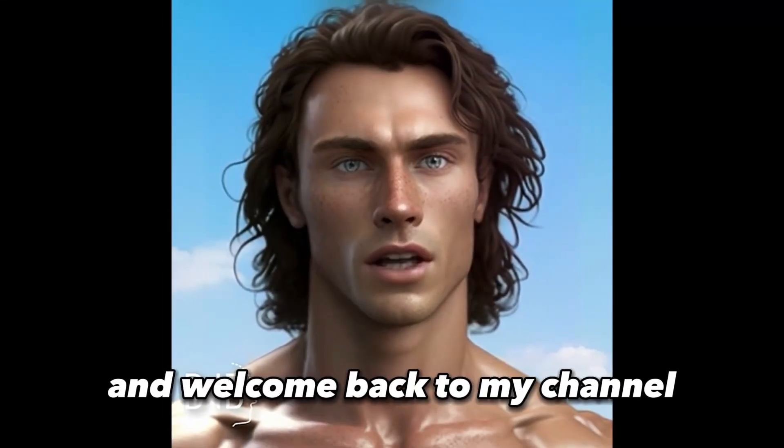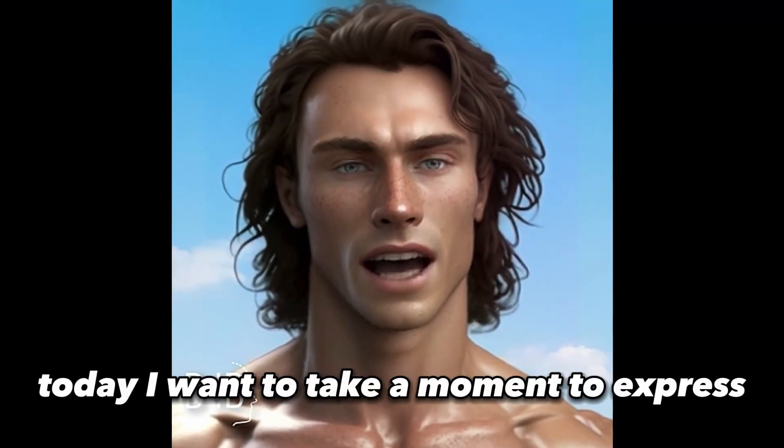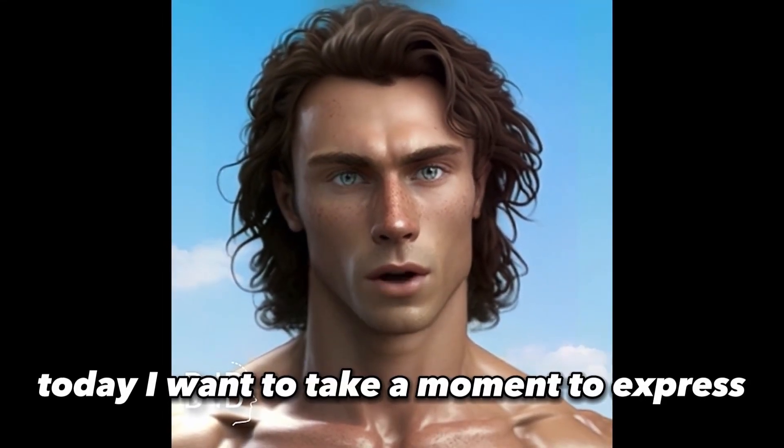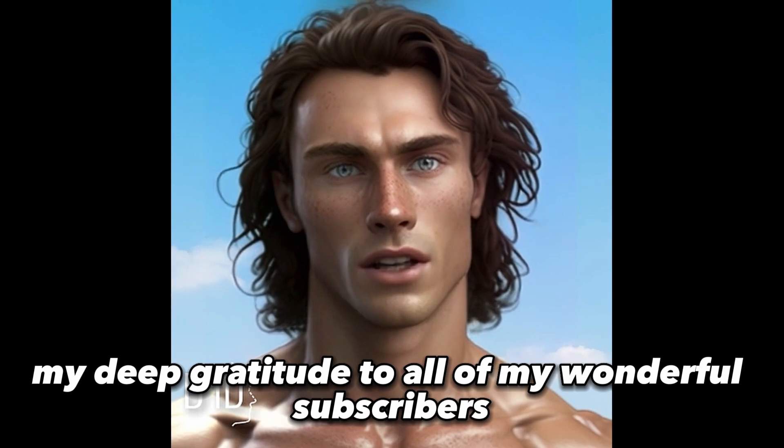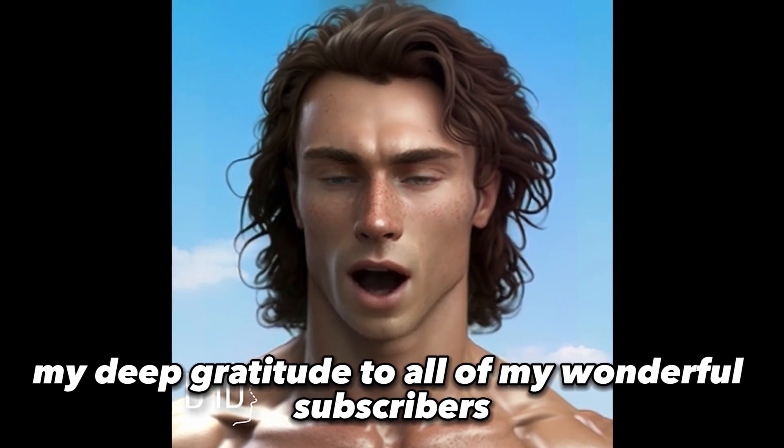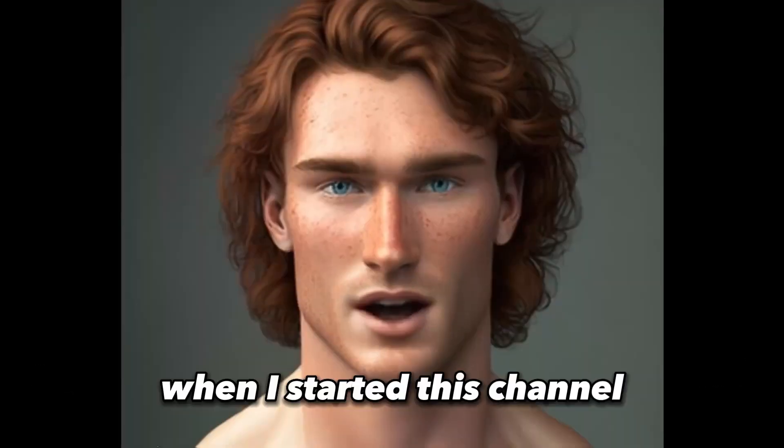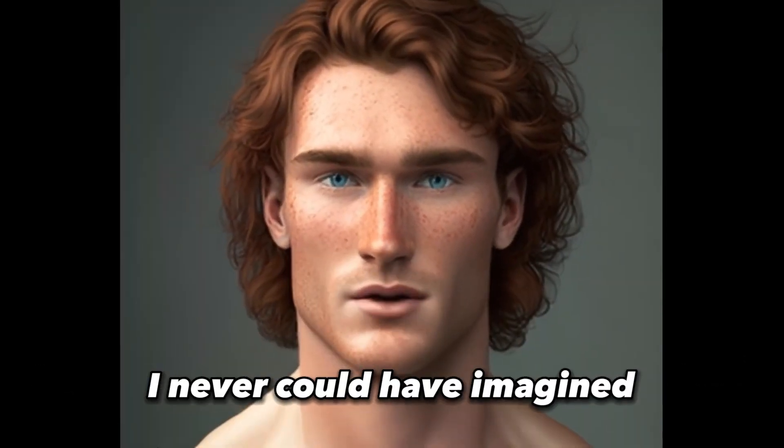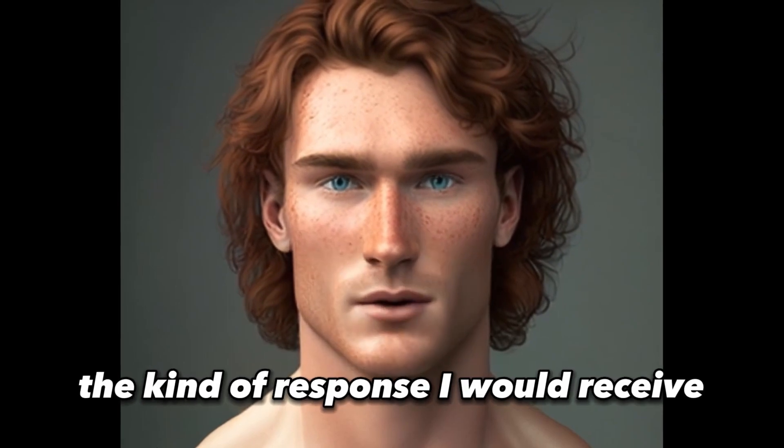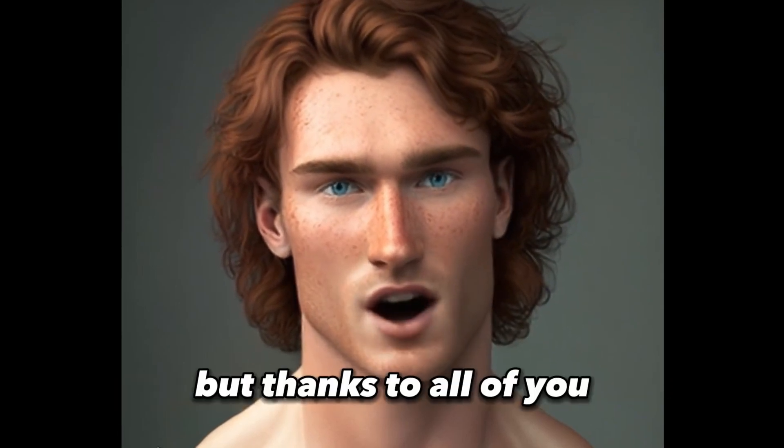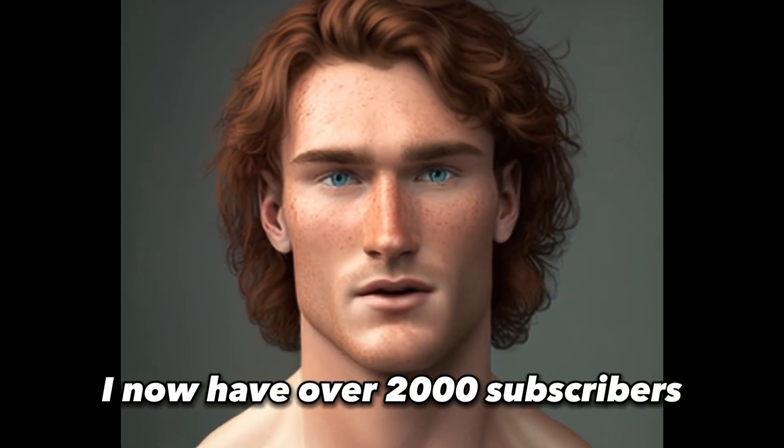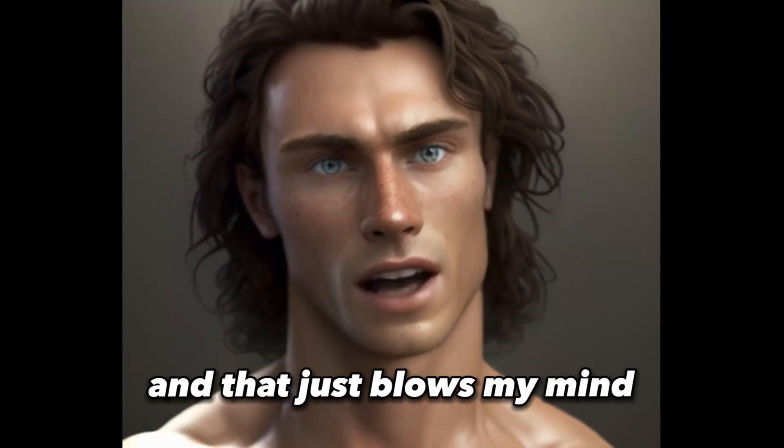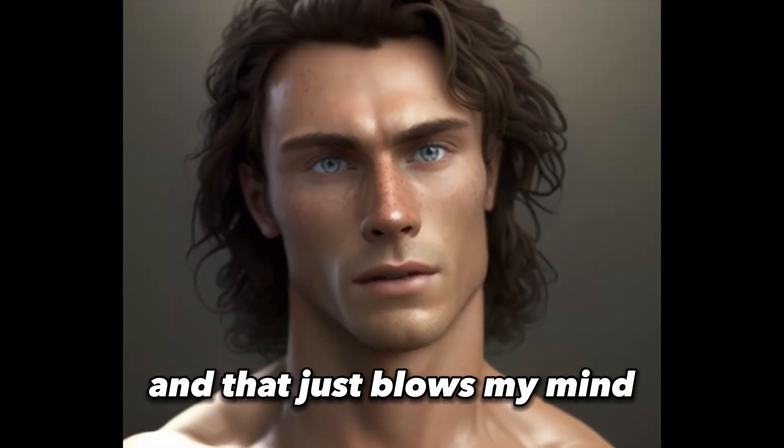Hello everyone and welcome back to my channel. Today, I want to take a moment to express my deep gratitude to all of my wonderful subscribers. When I started this channel, I never could have imagined the kind of response I would receive. But thanks to all of you, I now have over 2,000 subscribers and that just blows my mind.